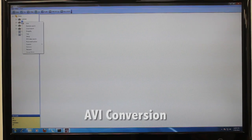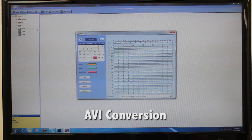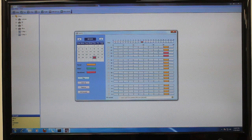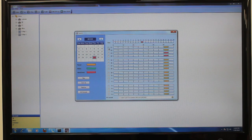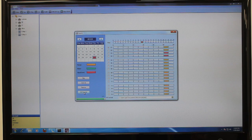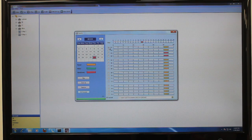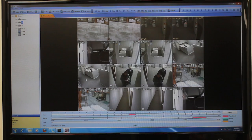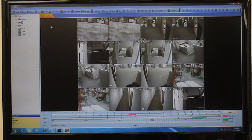When conducting a local search of recordings on your hard drive, the same process applies as a remote search, except you're presented with the additional option of converting video files to standard AVI format, which enables you to backup, transfer, and view video footage on systems that aren't running CMSDH software. For instance, you can copy the AVI file to a USB flash drive or a disk.